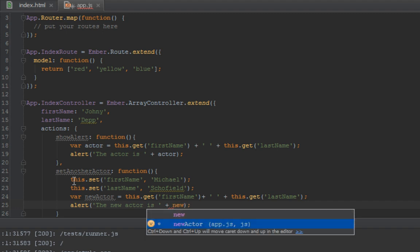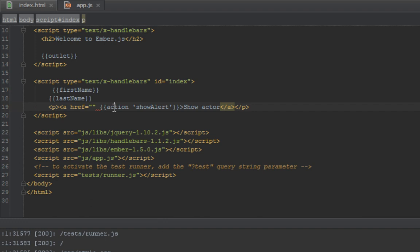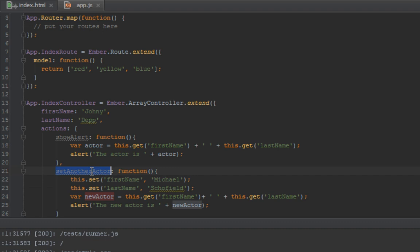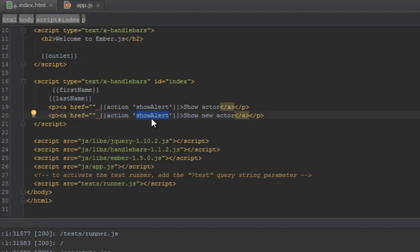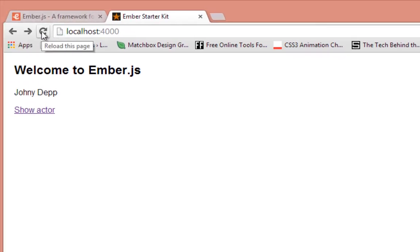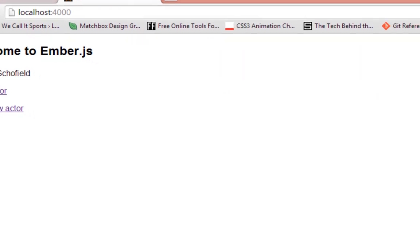So now let's create another link that just says show new actor. We say what's the method name - set another actor. If you click on the second one it should just set a new actor to Michael Scofield and then alert that. So let's refresh this now. Clicking on show new actor shows Michael Scofield, so it says the new actor is Michael Scofield.